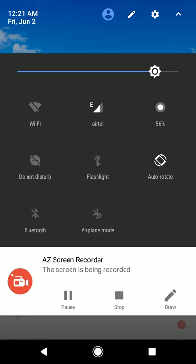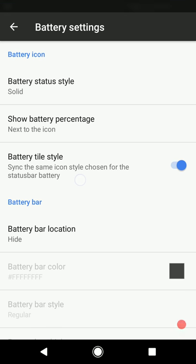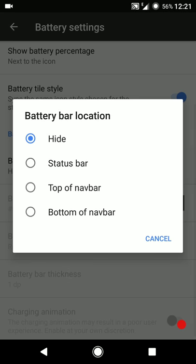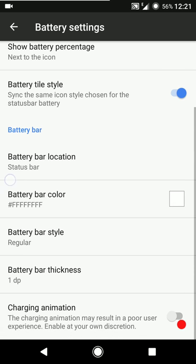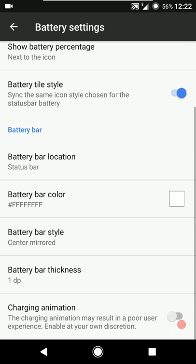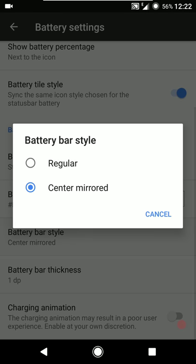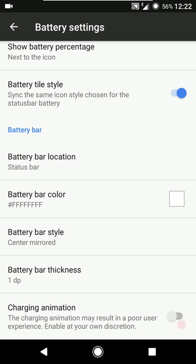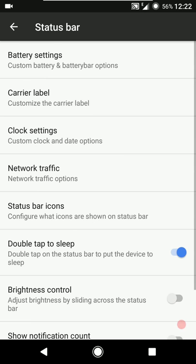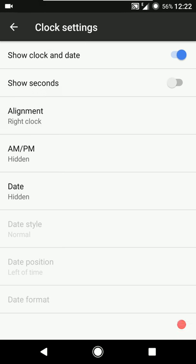If you want to show or hide the battery bar you can do that - at the top of the status bar, top of the navigation bar, or at the bottom of the navigation bar. You can configure the battery bar color, the style, and we've got two options. You can also configure the thickness and enable the charging animation.